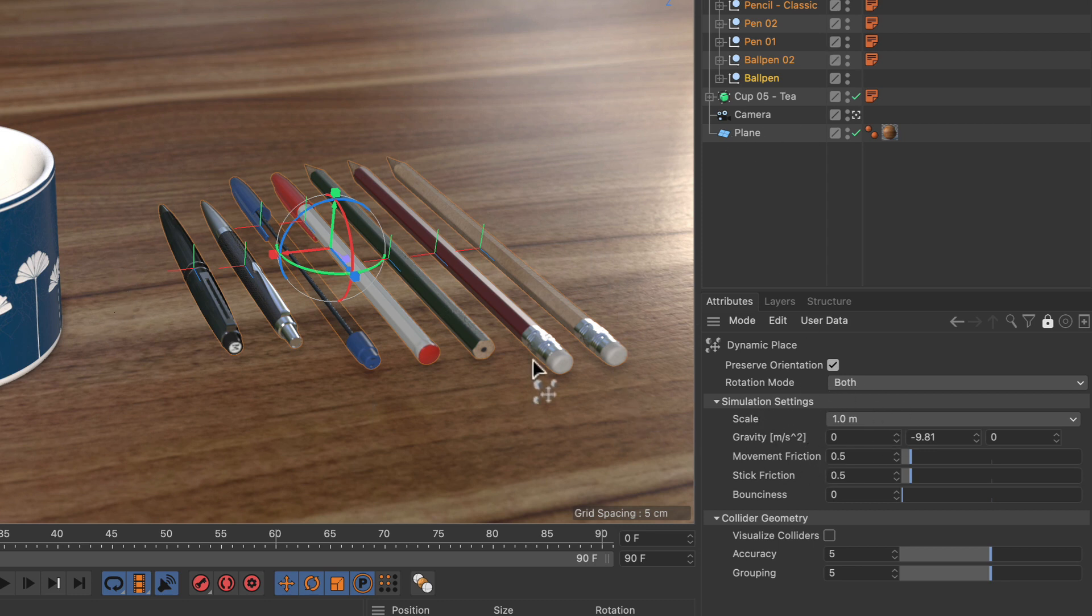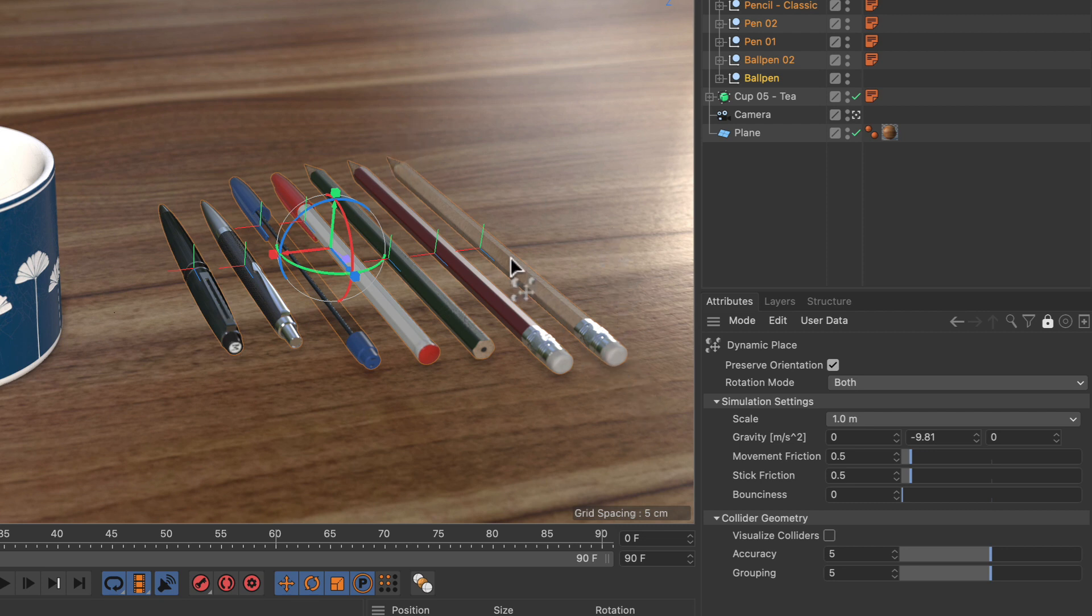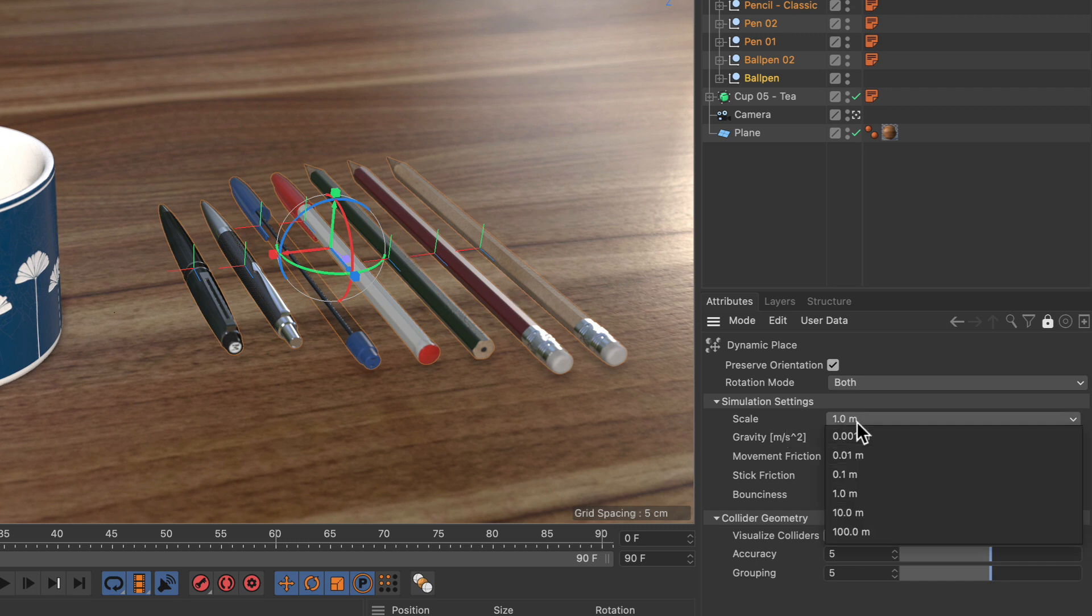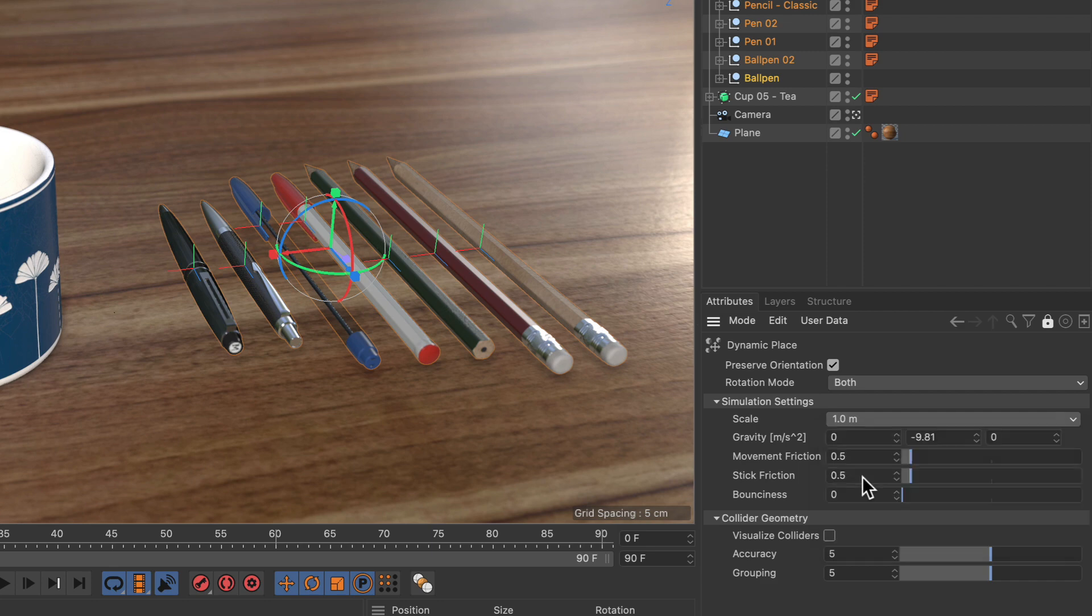Now these pens were modeled in real-world scales, so they are much smaller, more around 10 to 20 centimeters in length. So let's adjust this scale parameter to 0.1 meters.